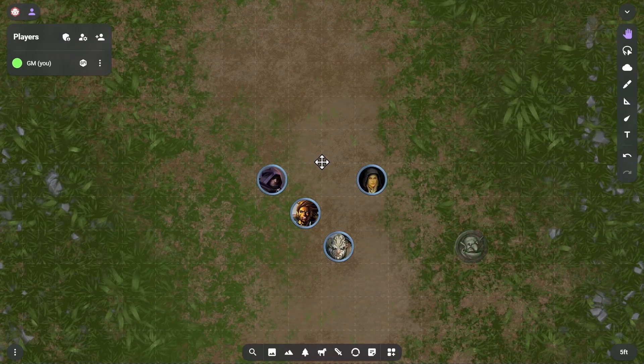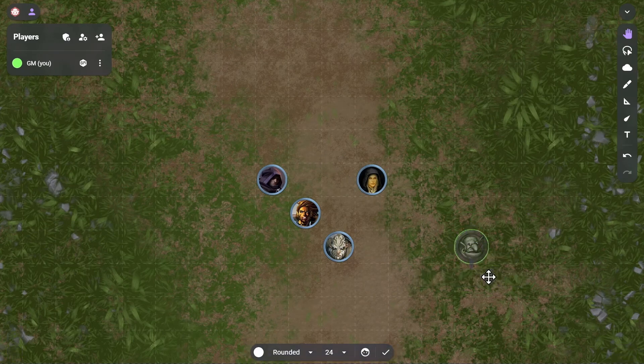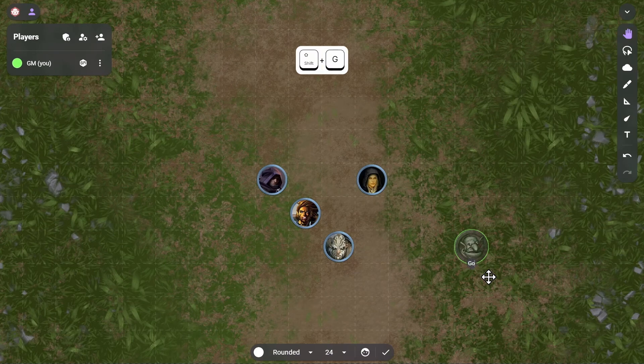To identify a goblin token, we can give it a label. Select that token by clicking on it, then click the Edit Text button. Type the name Goblin1, then click the Done button.